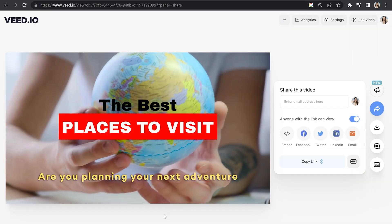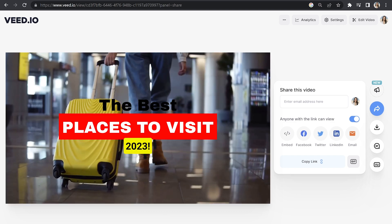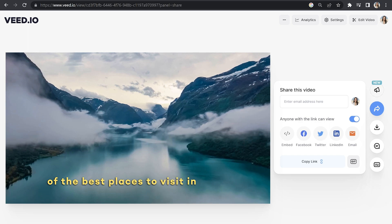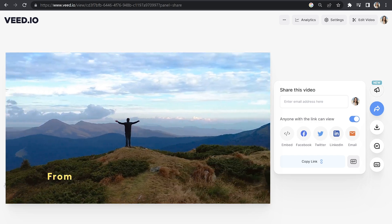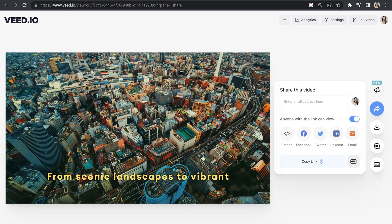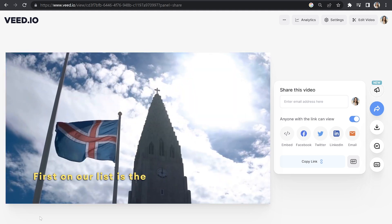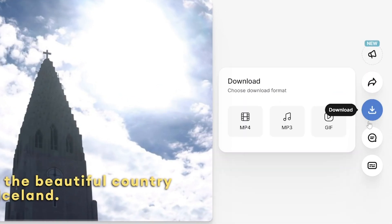Are you planning your next adventure for 2023? Well, you're in luck because we've compiled a list of the best places to visit in 2023. From scenic landscapes to vibrant cities, we've got it all covered. First on our list is the beautiful country of Iceland. And lastly, click download and download MP4. And that's it — that is how easy it is to create a faceless video start to finish using AI. I really hope you found this video helpful, and to learn more about our AI features on Veed, I'll pop my videos for that on screen now. Bye!